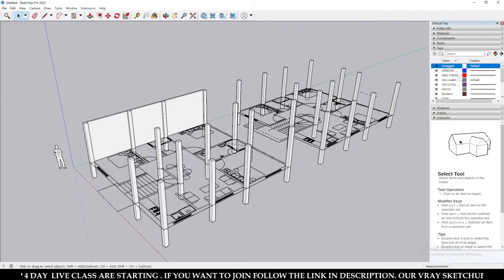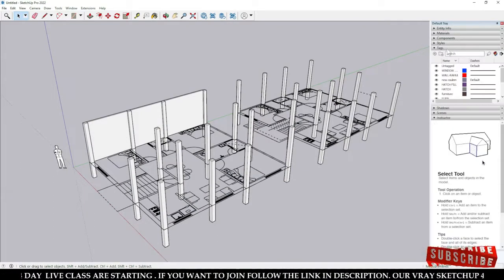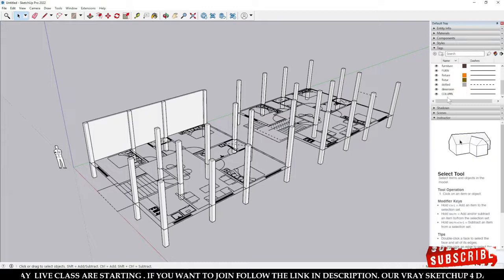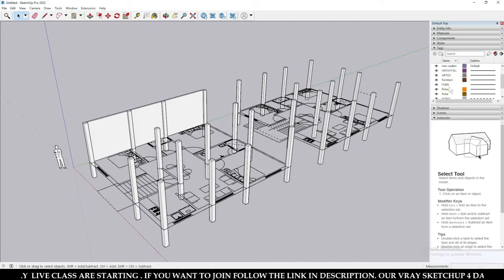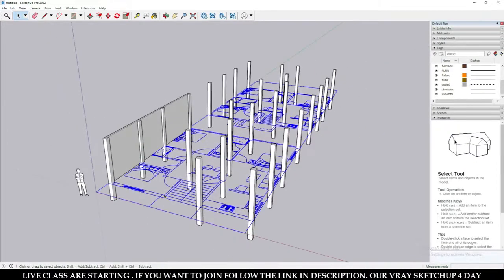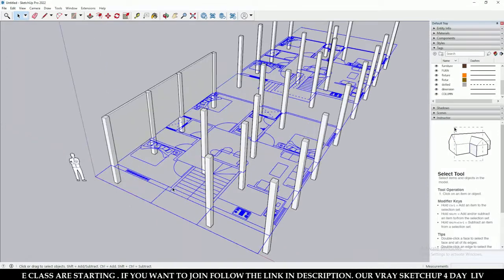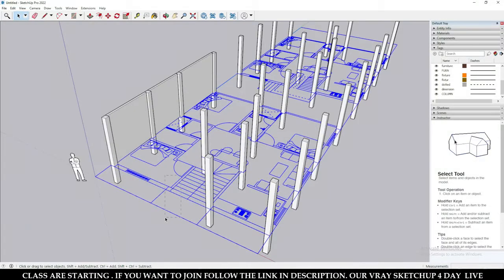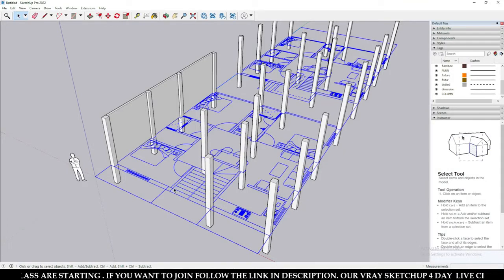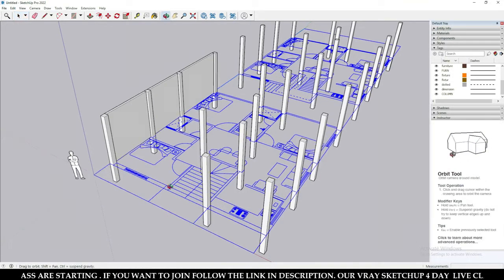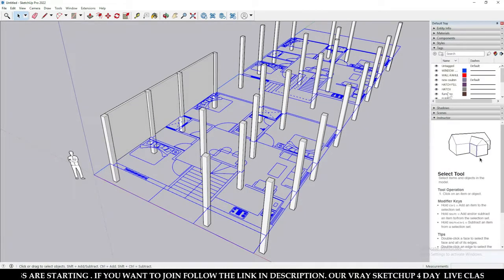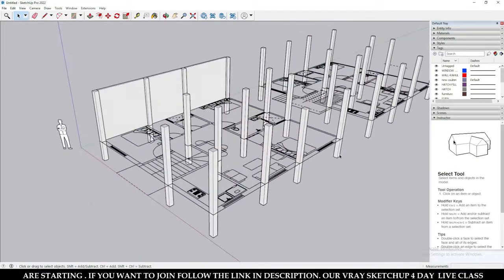Here you can see that while expanding this tag, there are so many others showing because this is part of a CAD plan. I have imported this CAD plan, so all associated layers with this CAD plan are showing in this list.